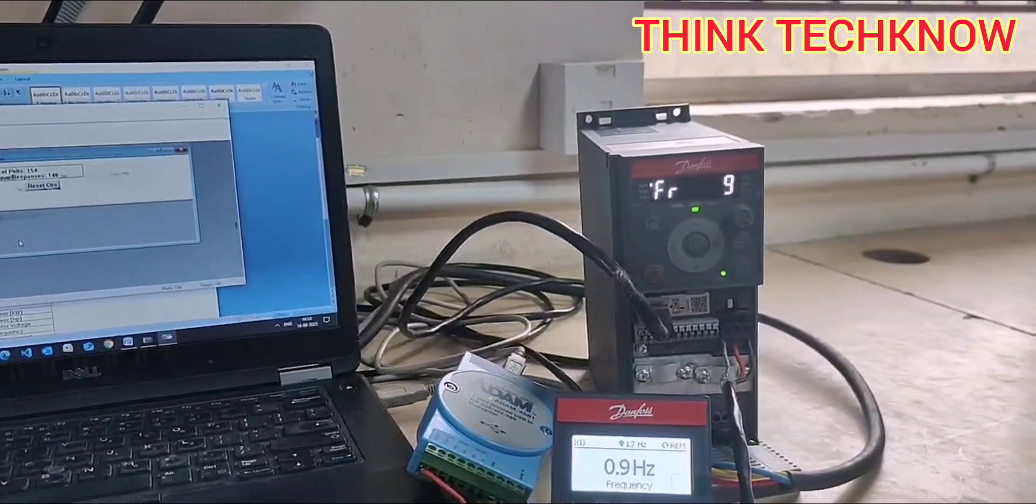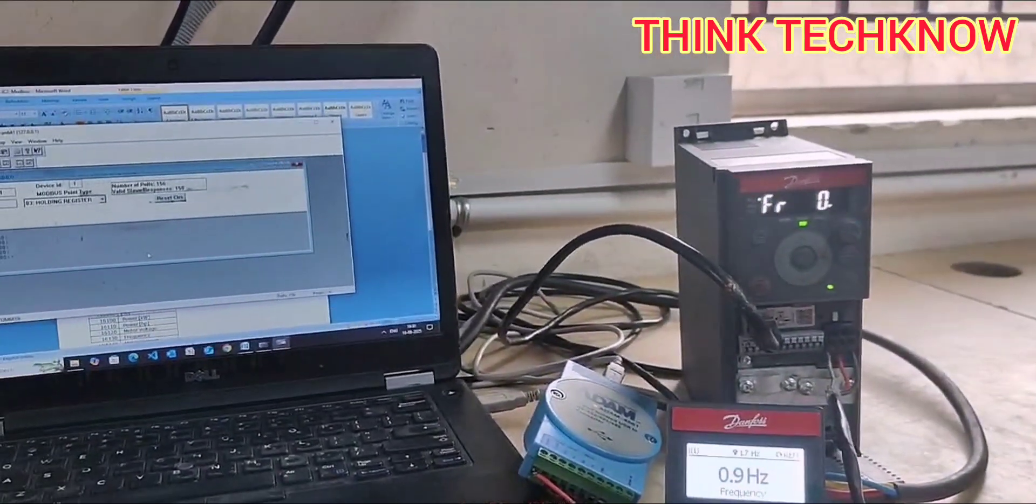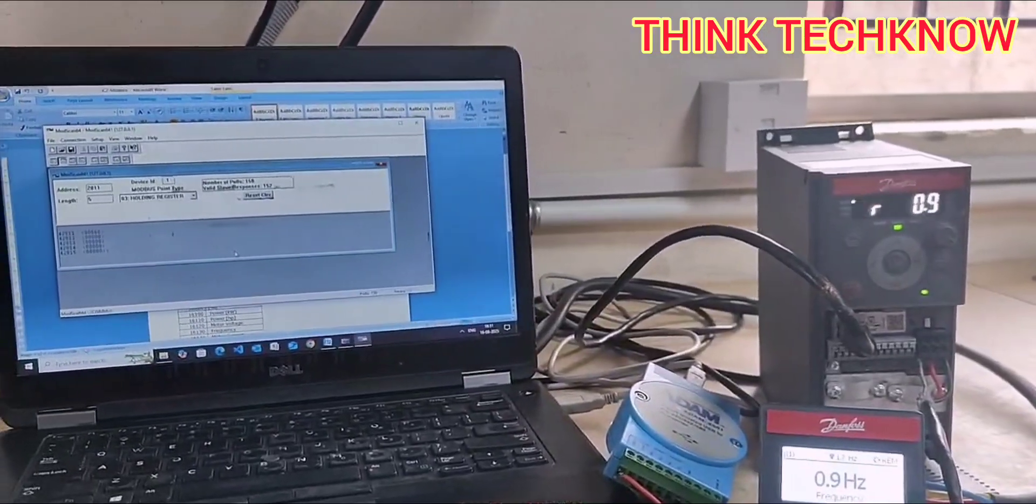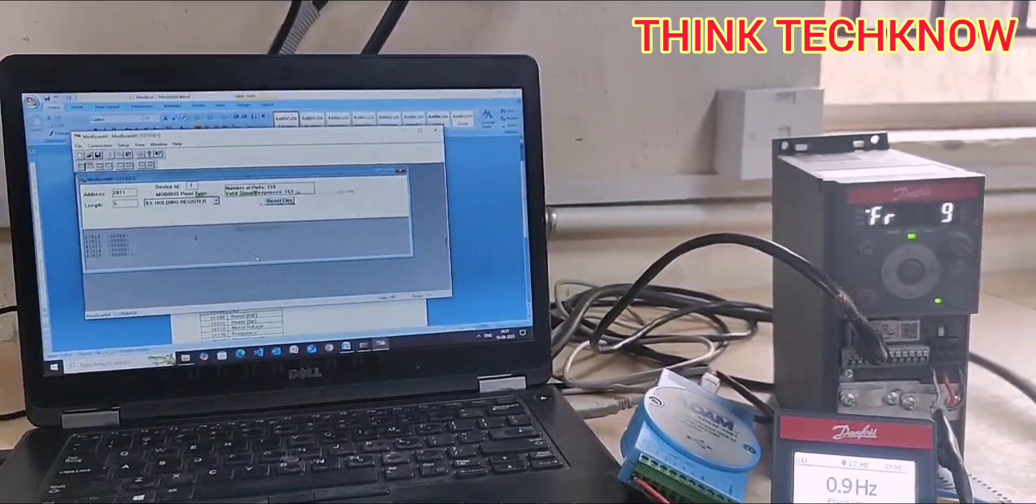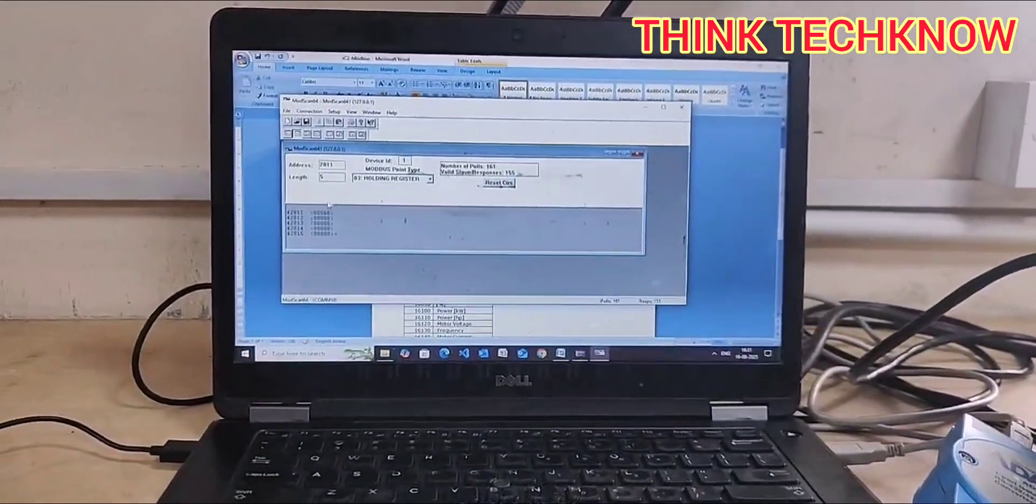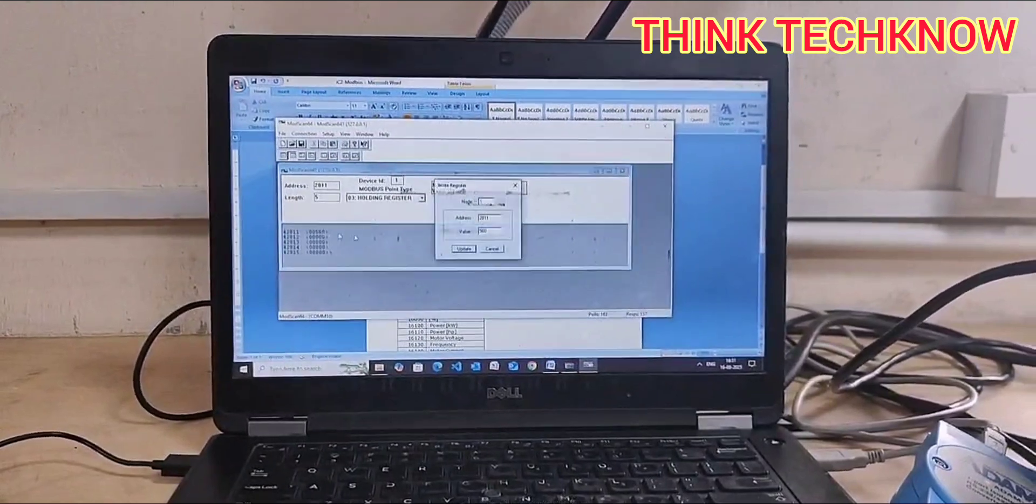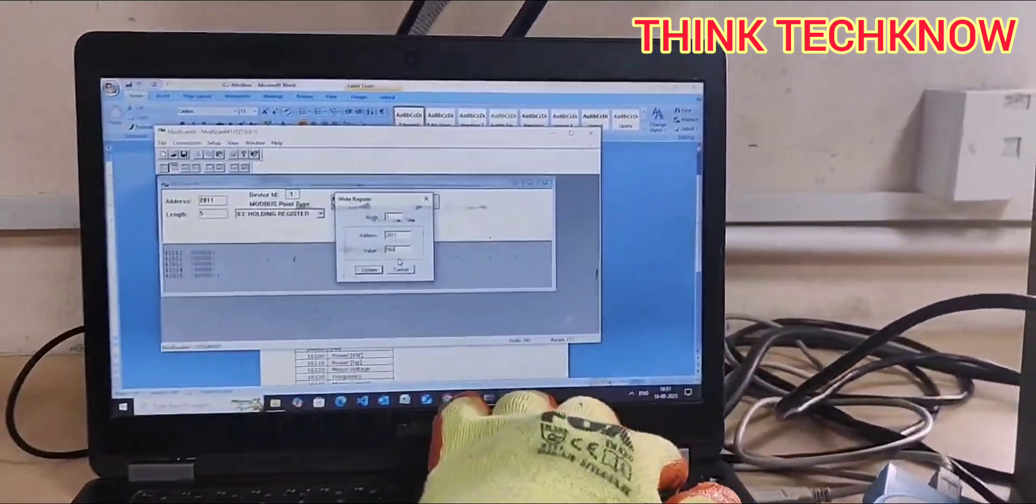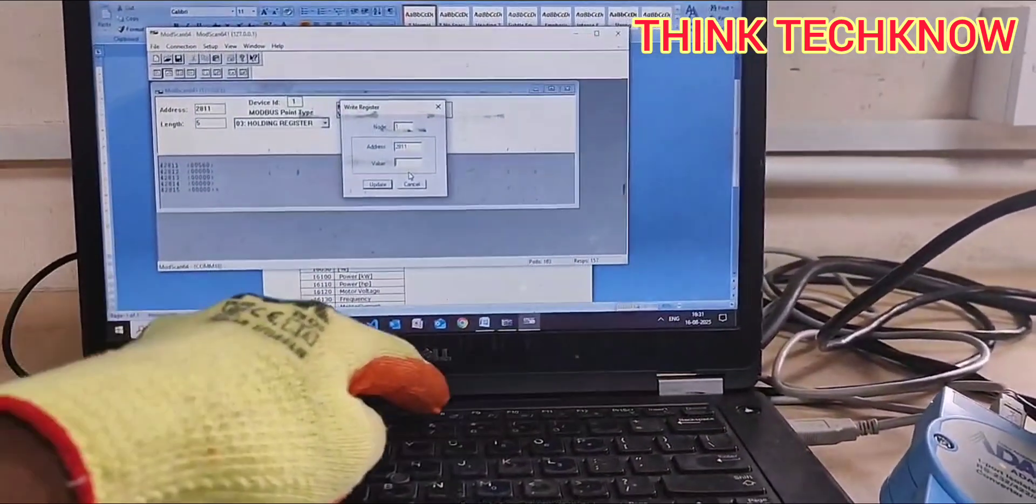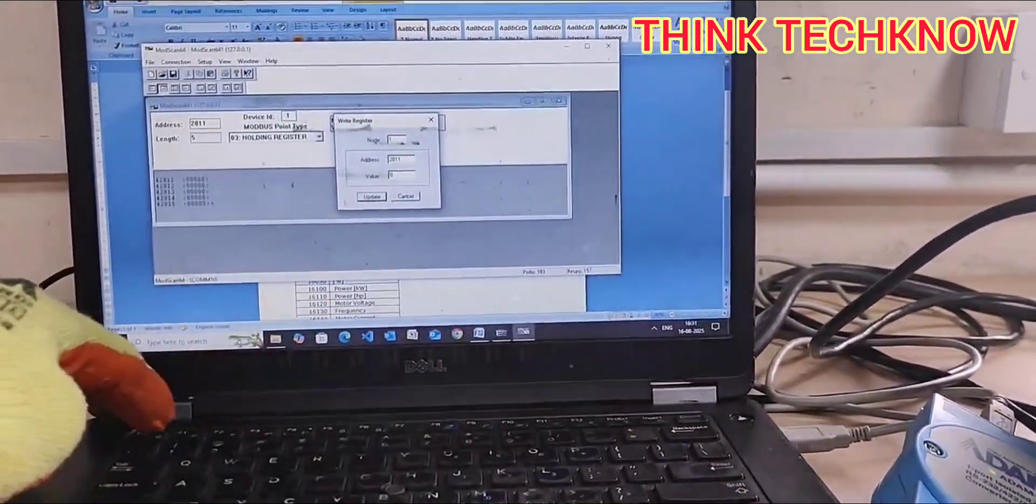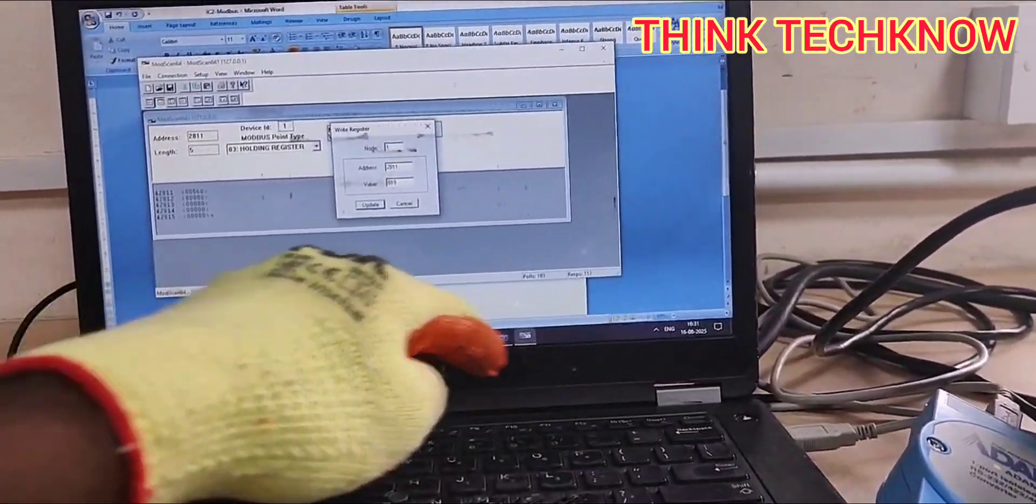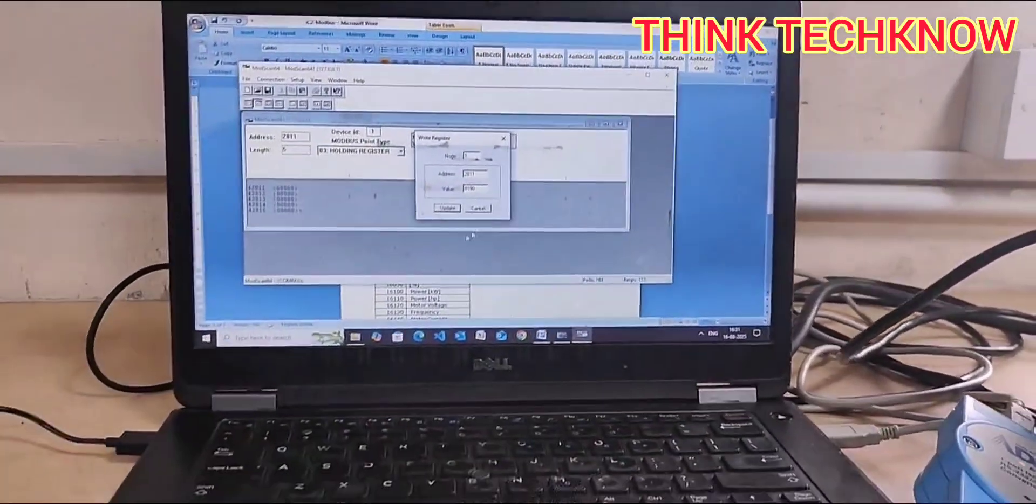So the limit here is 0 to 16384. This is the overall limit. You can enter any values in between. You can calculate and enter the midpoint value. Now I am going to enter the midpoint value 8192, or it will run at 24.5 hertz approximately.